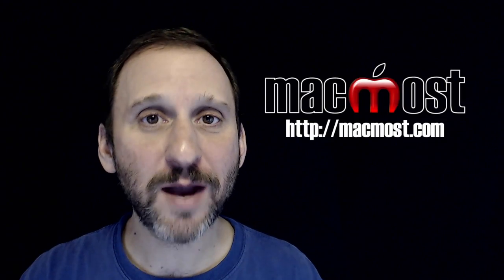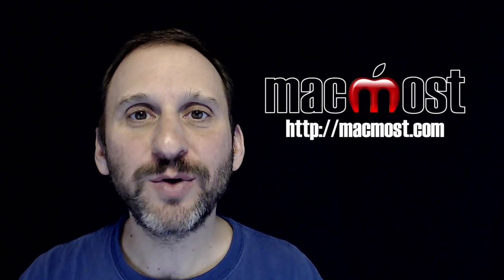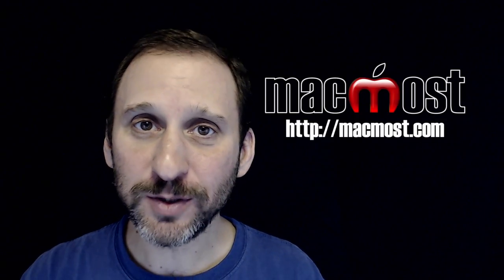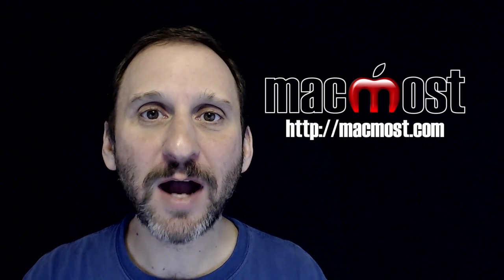Hi, this is Gary with MacMost.com. On this episode let's take an early look at the new features in Messages for iOS 10.